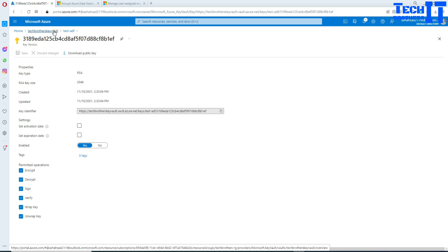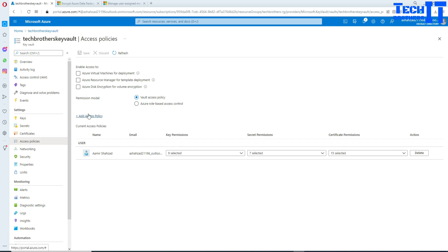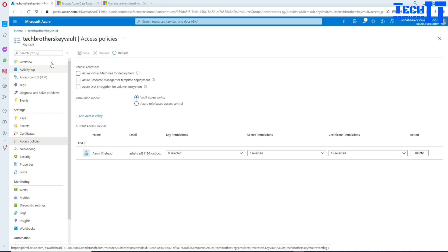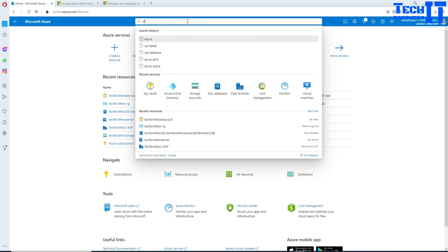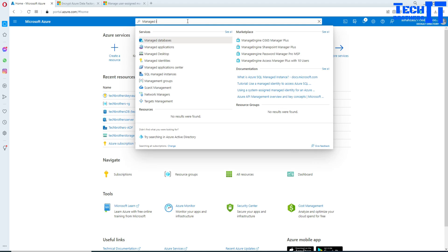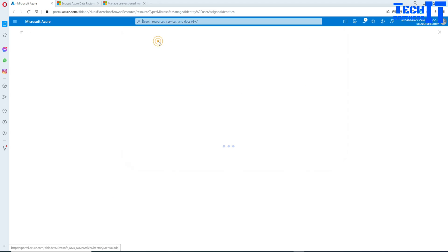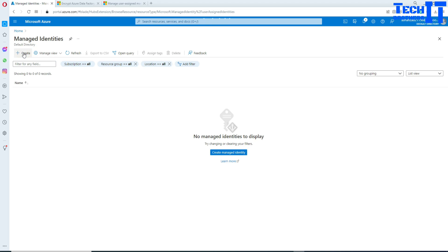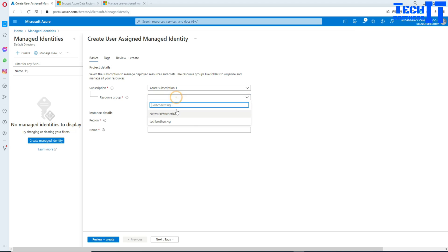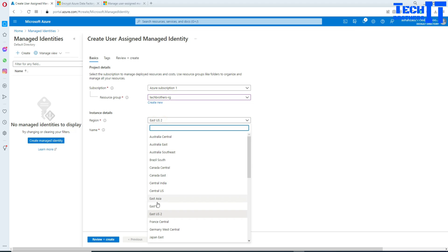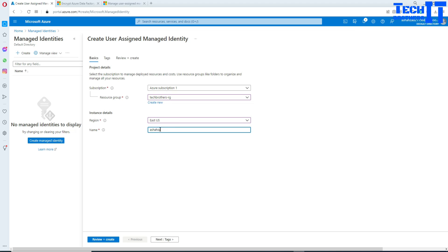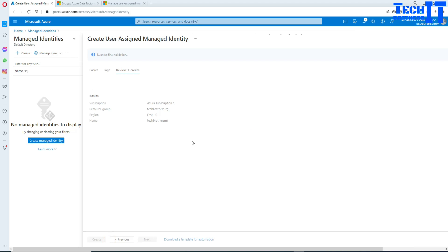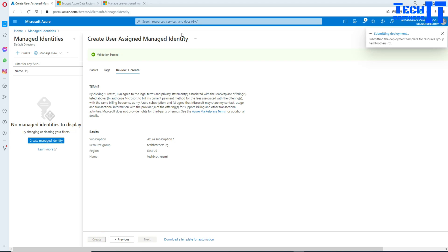Now, there is no permission on this key. If you go to Access Policies, you can add policies, but right now since we don't have a User Assigned Managed Identity yet, we can't add anything here. So I'm going to go back and search for Managed Identities. You'll find Managed Identity in the portal and we are going to create one — it's called User Assigned Managed Identity. I'll select my subscription, resource group, region, and name it Tech Brothers Mi.